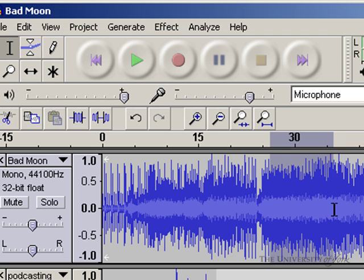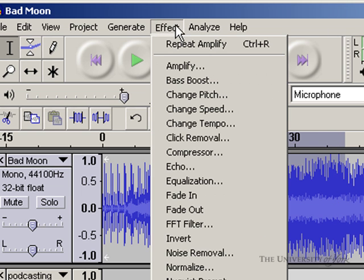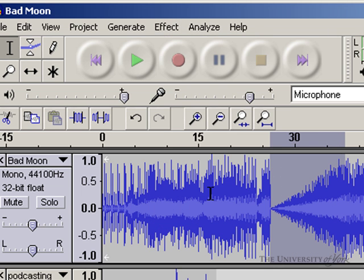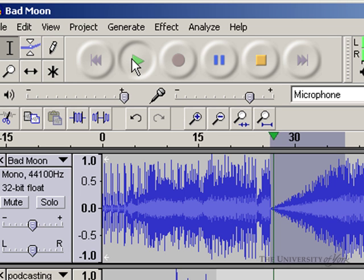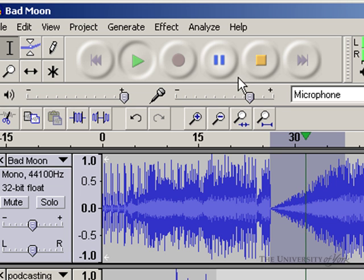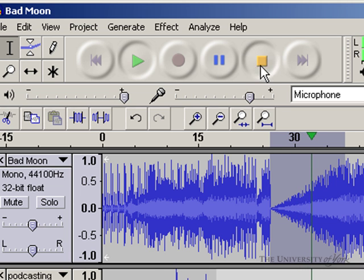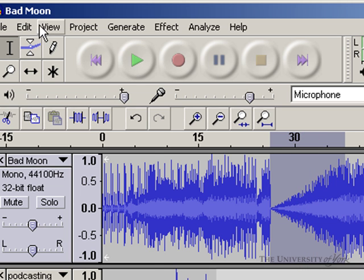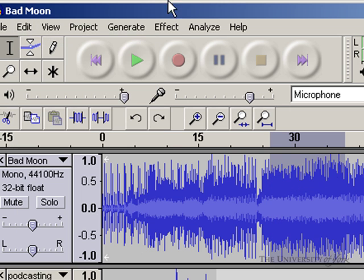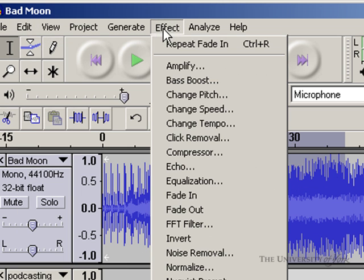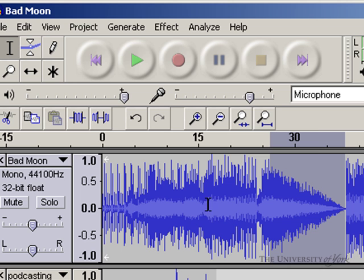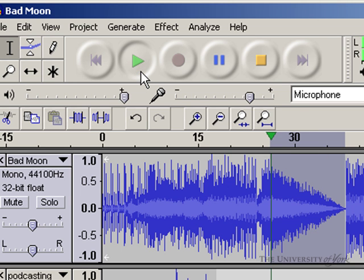Let's do it to this one so we can see. I'll choose Effect, Fade In, and we'll see that it fades in over time. If I go Edit, Undo Fade In, and then choose Effect, Fade Out, we can see it will get quieter.